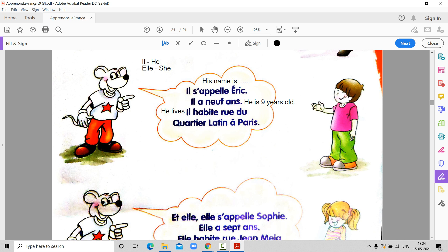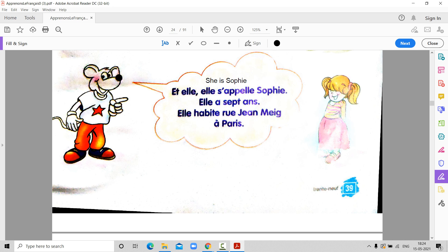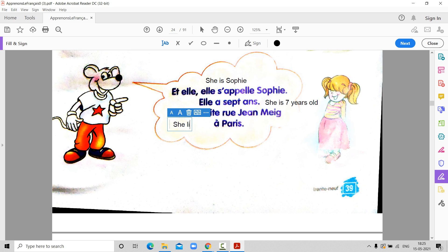Next bubble — now it is ELLE. What is the meaning of ELLE? ELLE means she. Elle s'appelle Sophie — she is Sophie. What is the name of Didu's friend? Her name is Sophie. How many years old is she? She is seven years old. And where does she live? She lives on Rue Jean — Elle habite means she lives.